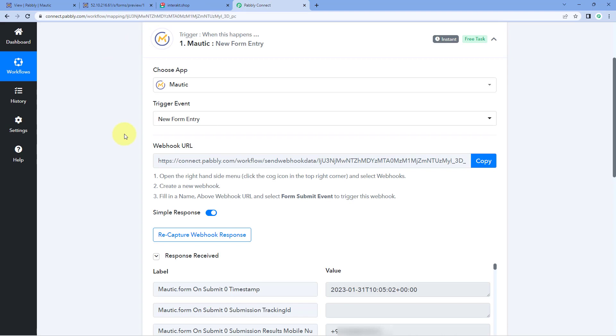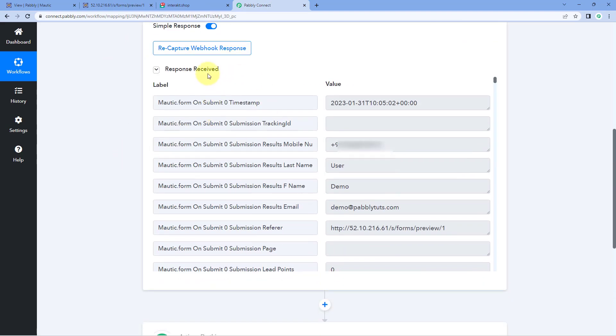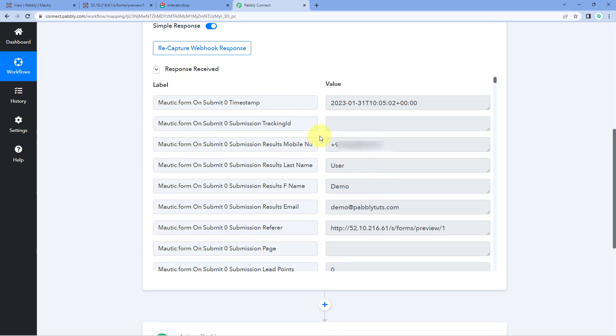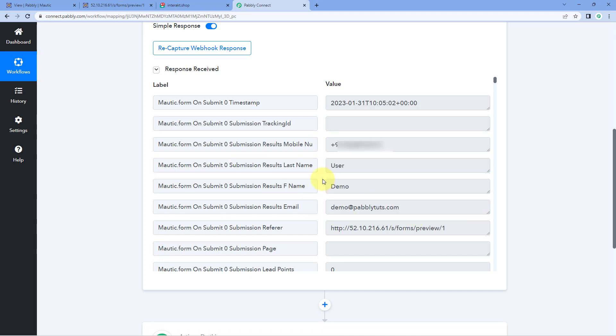In Pabbly Connect, you can see the same details are now received in the response — the same mobile number, the same name of the user, and the same email address. The connection between Mautic and Pabbly Connect is working absolutely fine. Every time we receive a new form submission in Mautic, those details will automatically be received inside Pabbly Connect. Now after setting up the trigger, we have to set up an action.